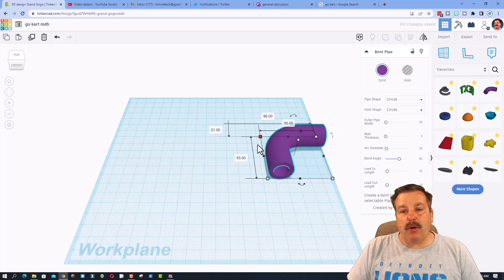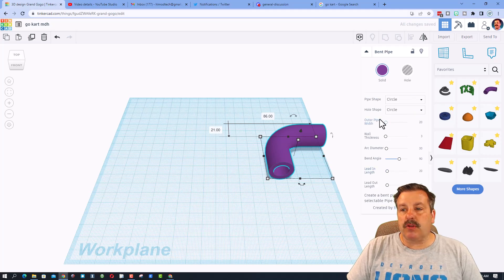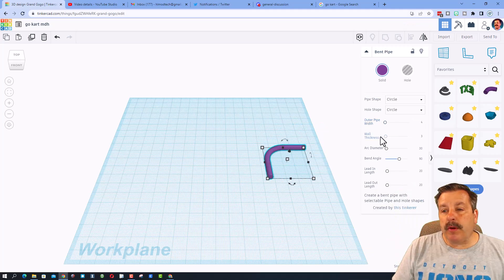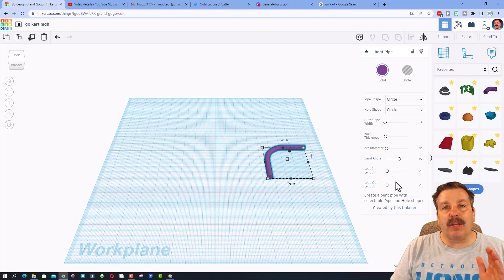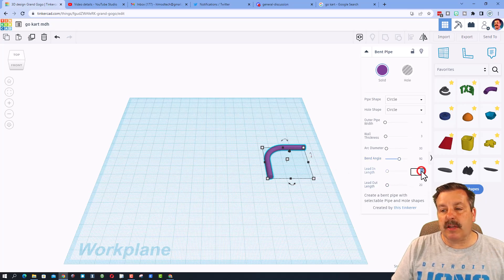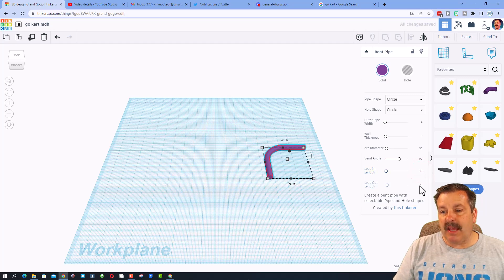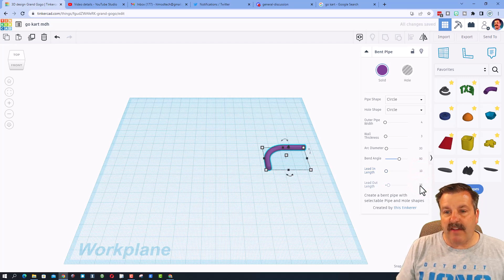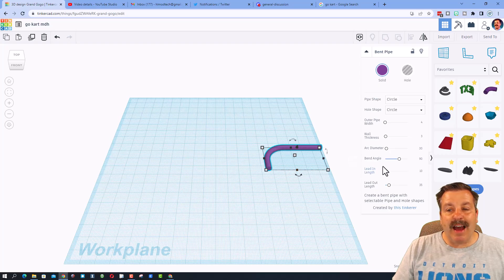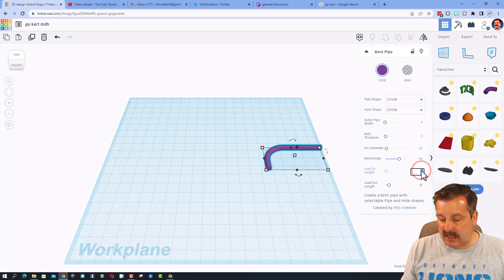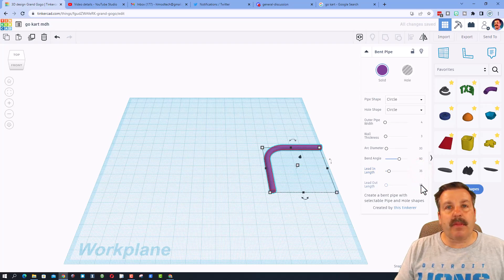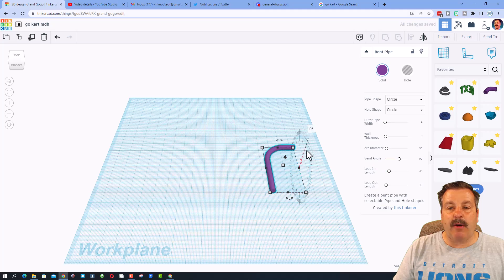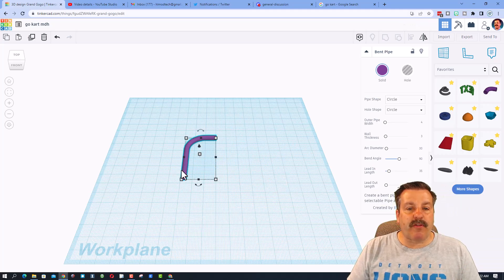When you build with the pipe, don't stretch it — it breaks the parameters. Just type your parameters: I want the outer pipe width to be 4, I'll keep the arc diameter at 30 degrees, and the bend angle at 90. I'm going to change the lead-in and lean-out so it looks like a rectangle — setting one to 10 and the other to 35. Now we have one-fourth of the frame.